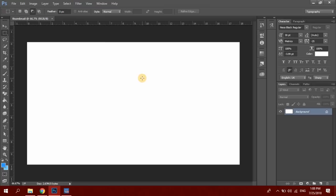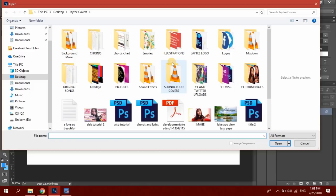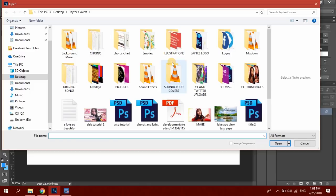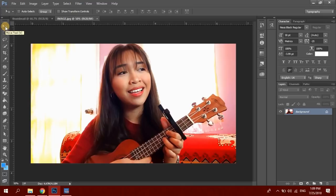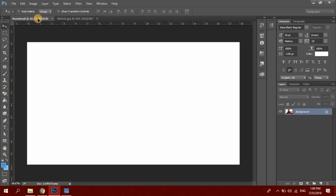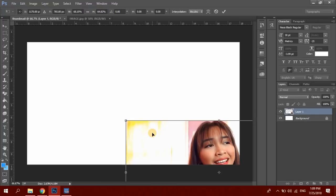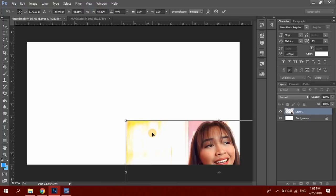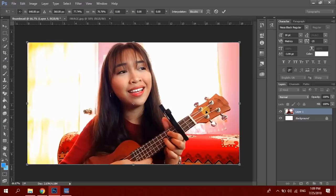Let's go to File and Open, then hanapin mo lang yung picture na gusto mong ilagay sa thumbnail mo. In my case I will choose this picture — that's my face, sobrang awkward ng bibig ko dito. Then i-click mo lang yung move tool, just click the picture and drag it on your canvas. The picture is a bit big for the canvas so let's just resize this one.